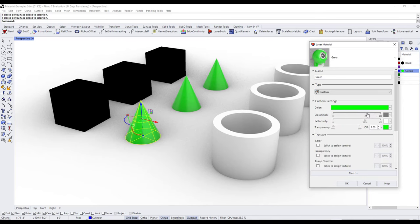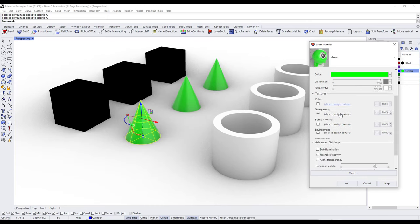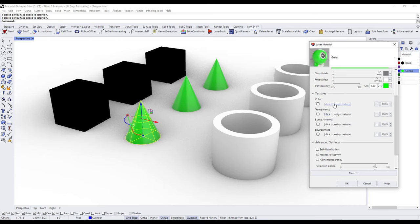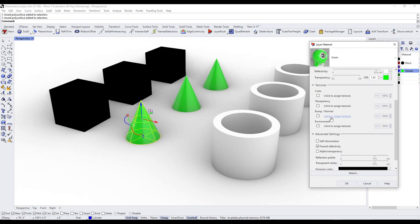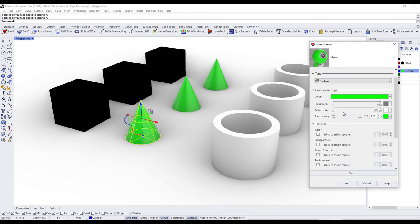With the custom material you can also make objects transparent, apply texture maps — which we'll cover in a separate video — to create custom textures, and add bumpiness. You can also check the box for self-illumination, which makes objects emit light. There's a lot you can do with this custom materials function to create many different kinds of materials inside of Rhino.